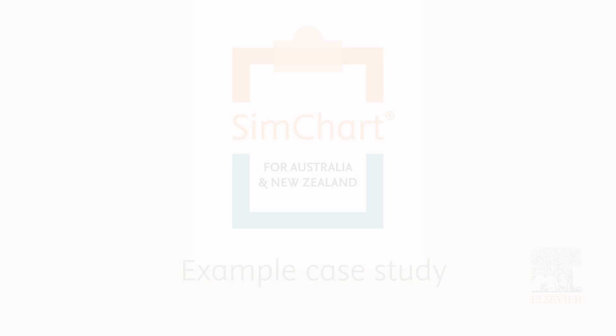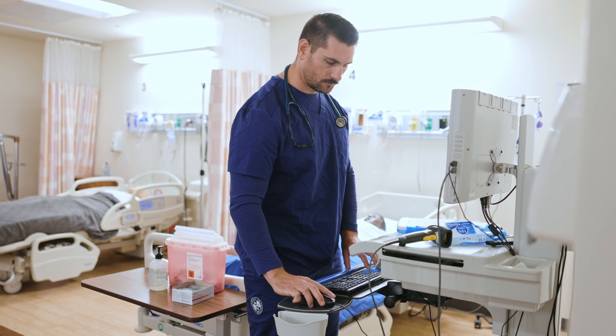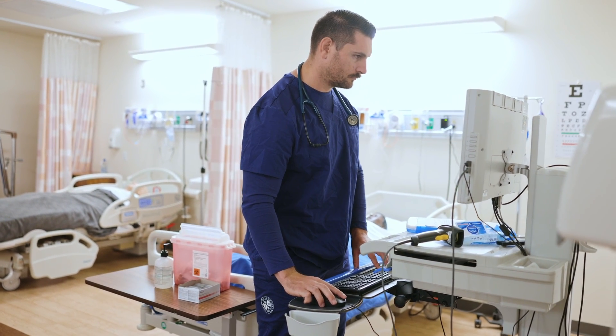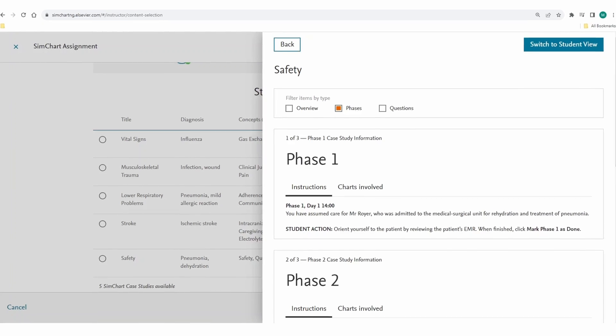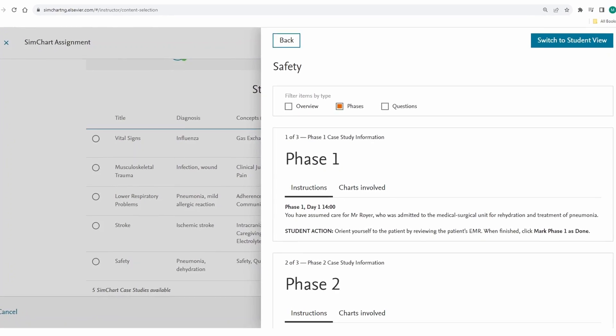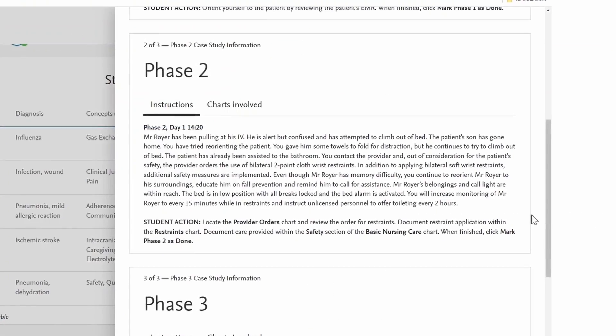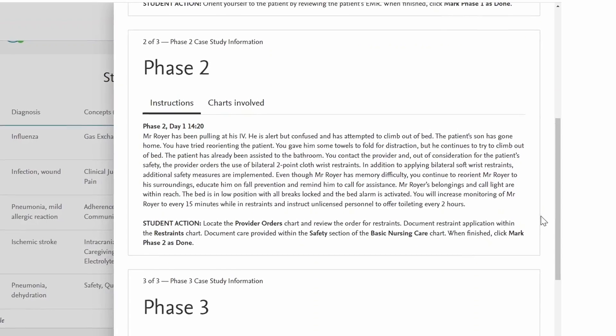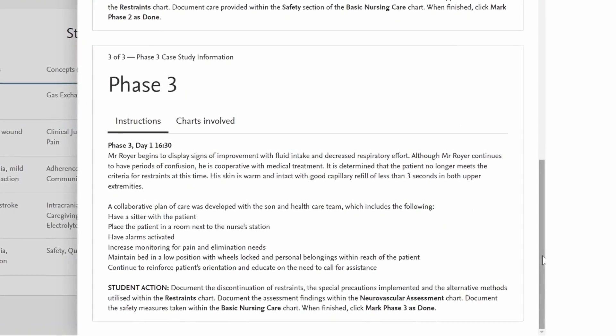In SimChart case studies guide students through a clinical scenario. The case studies are unfolding, meaning more information becomes available to the students as the case evolves.